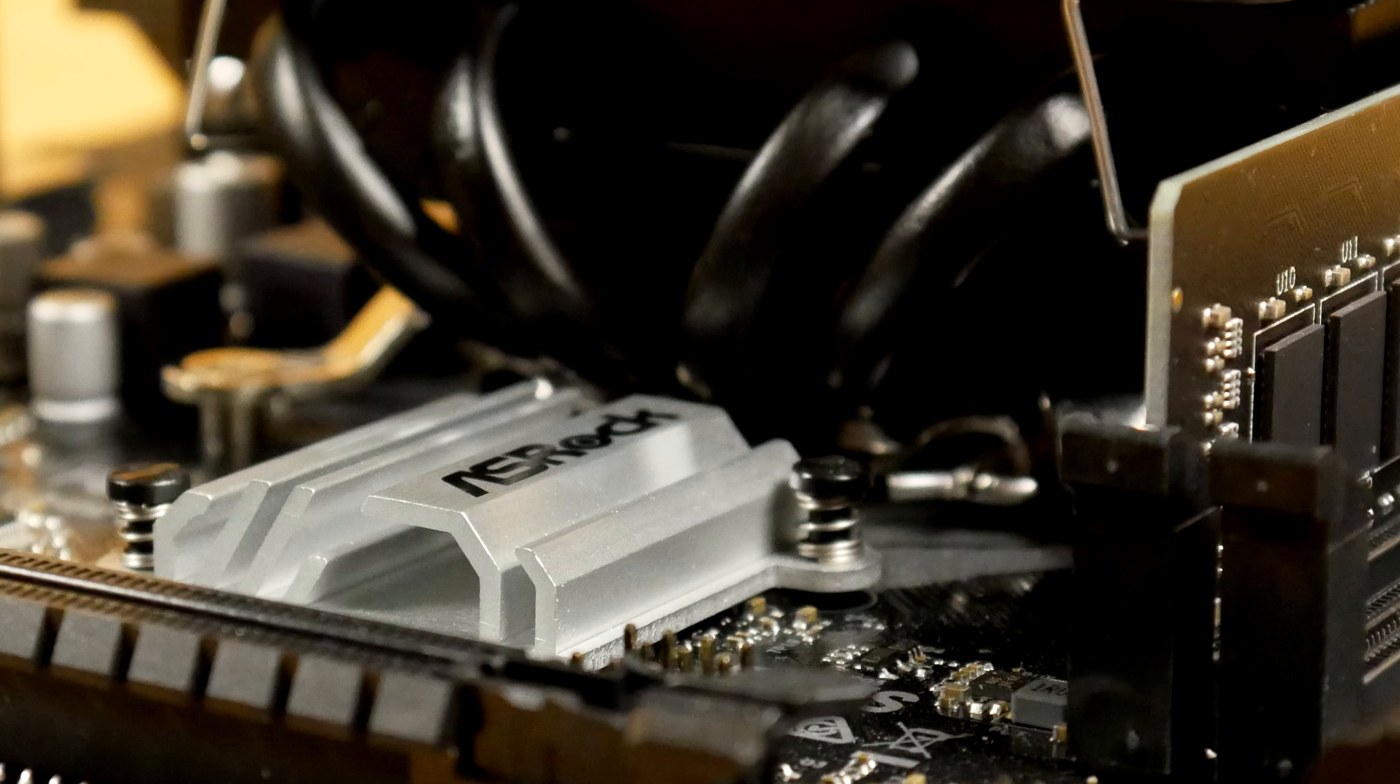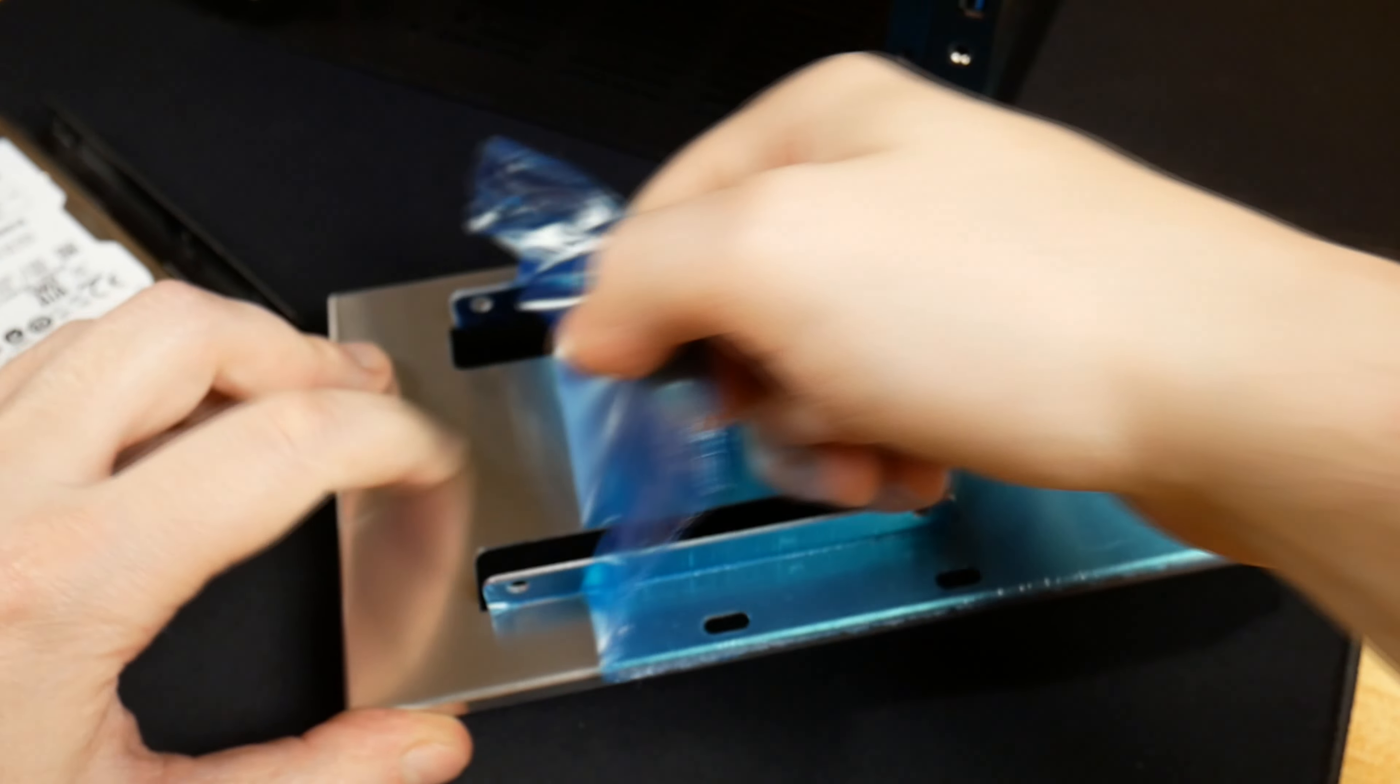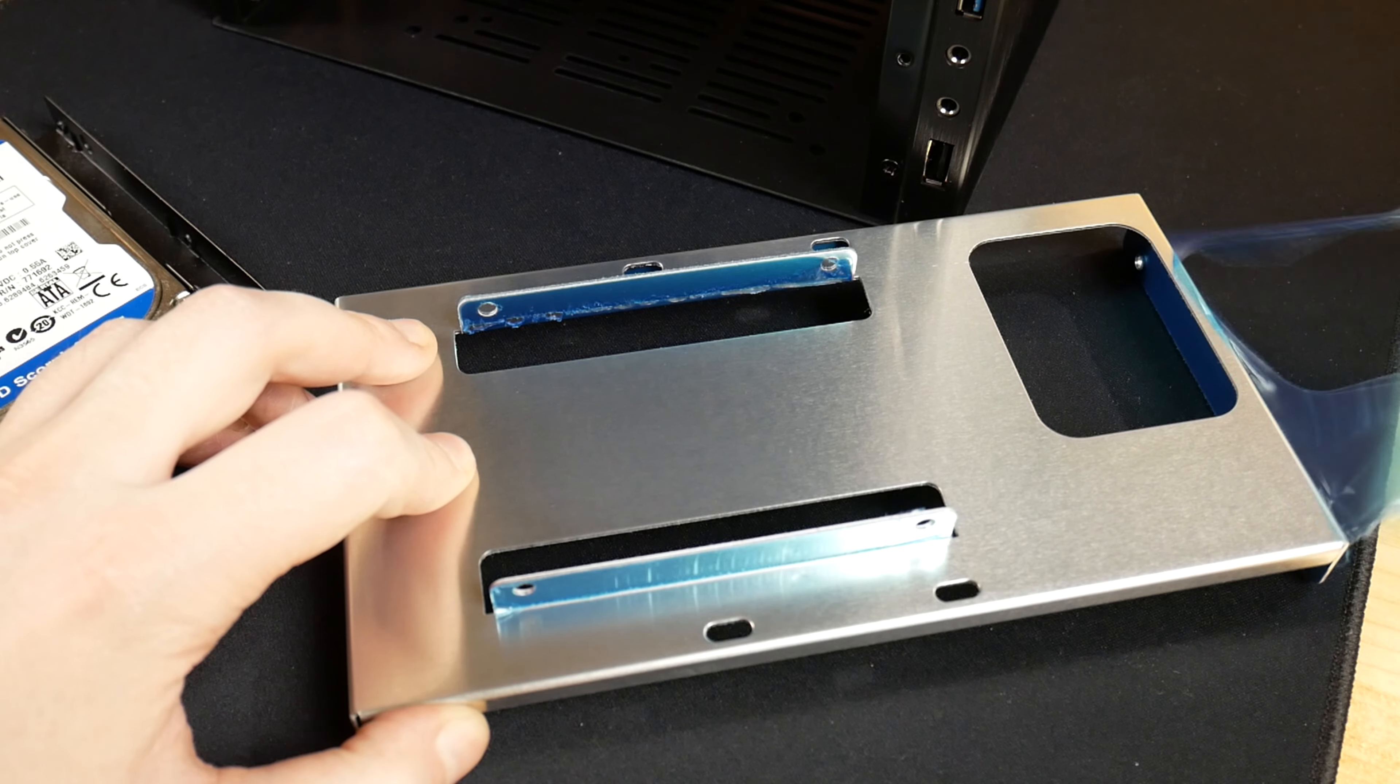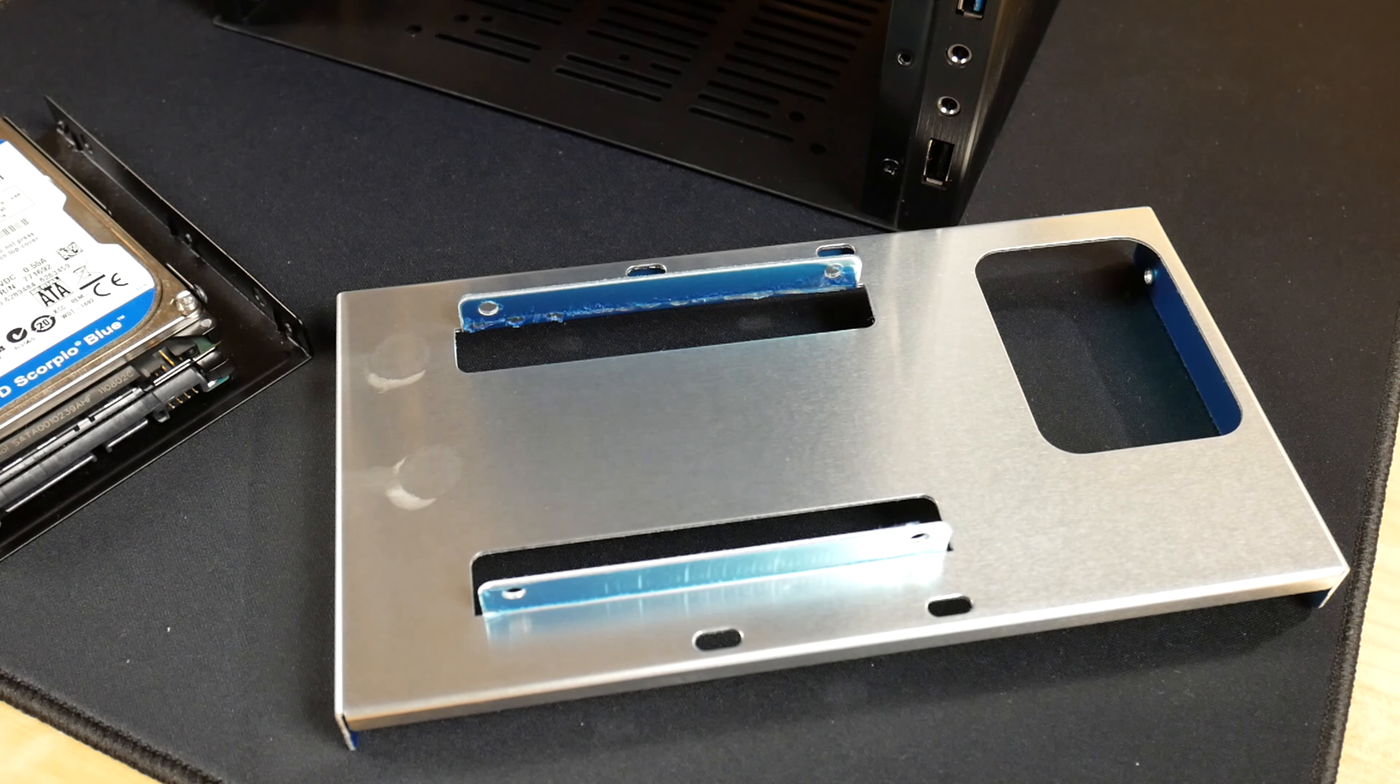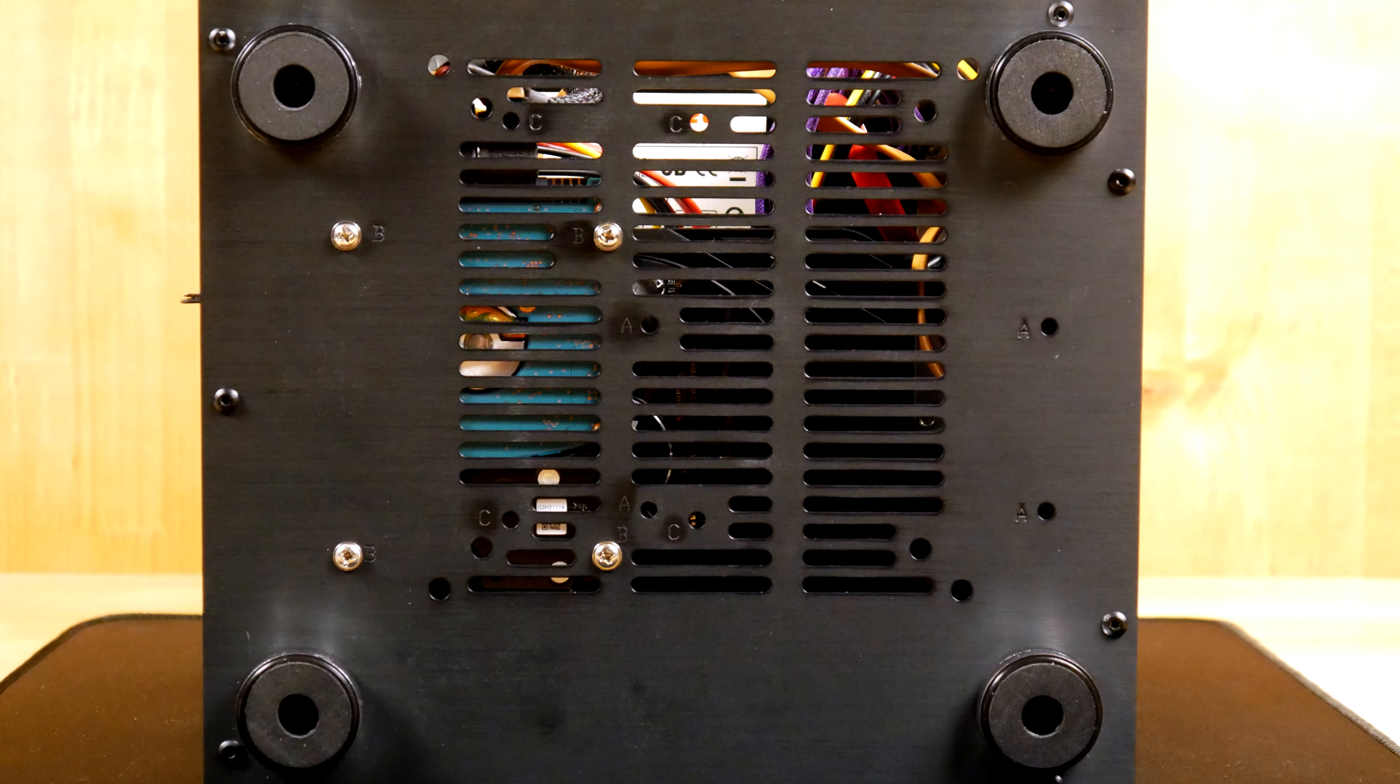And that left me enough space to use the hard disk mounting system from Jonesbo. If I would use a Micro ATX then the only option to put a hard disk inside would be to place it on the bottom of the case.